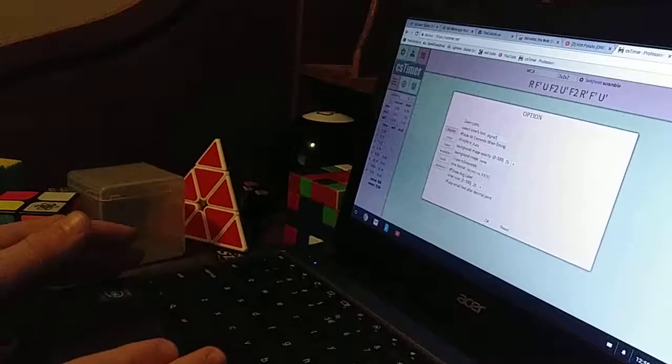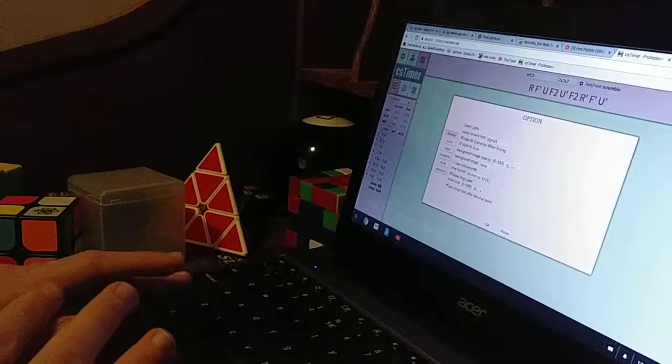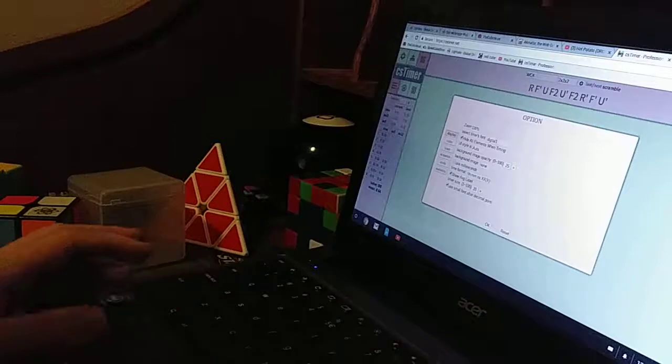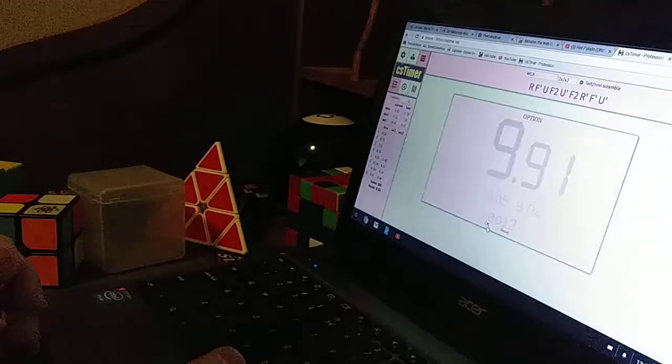So today, I'm going to show you guys how to properly put a URL link for your CS Timer background.